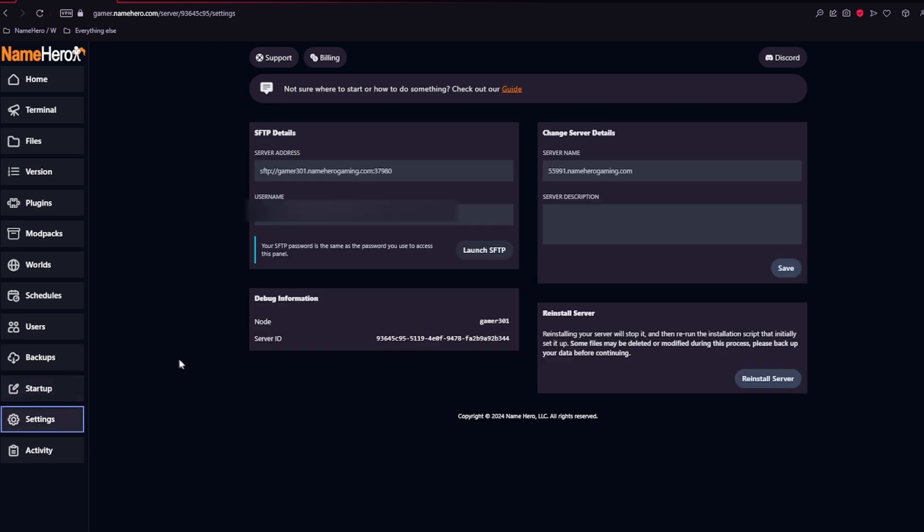The settings tab is important as well to get your SFTP details if you want to use that, as well as change your server name right here for your client area. Another thing you can do is reinstall your server right here, and it'll do a fresh install of it.